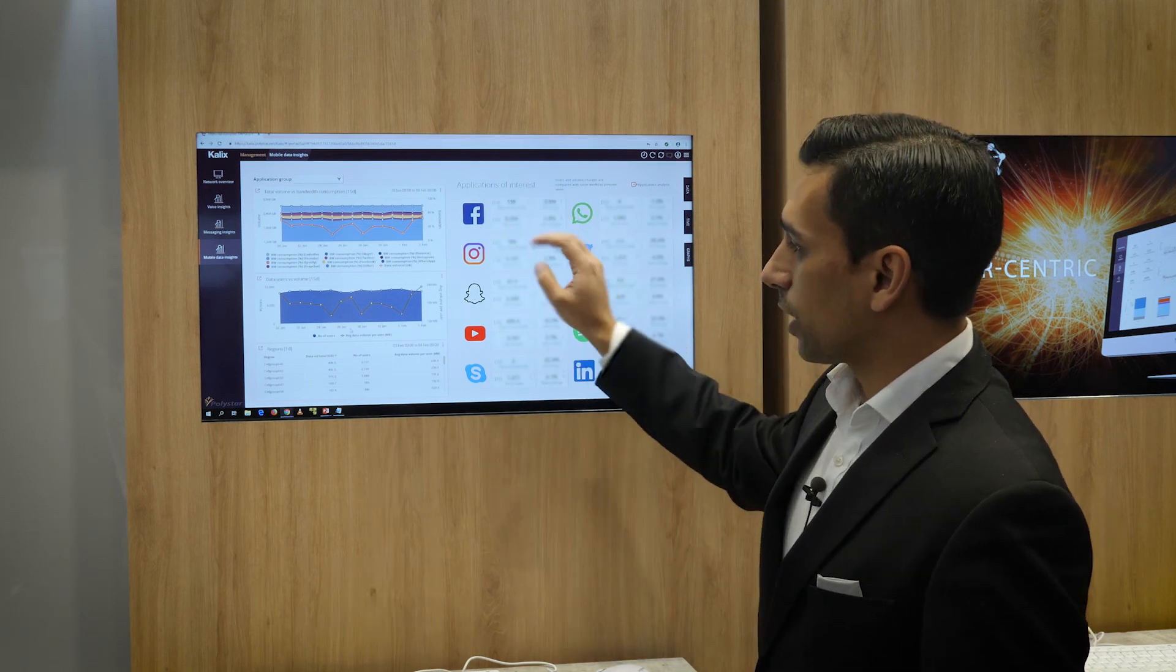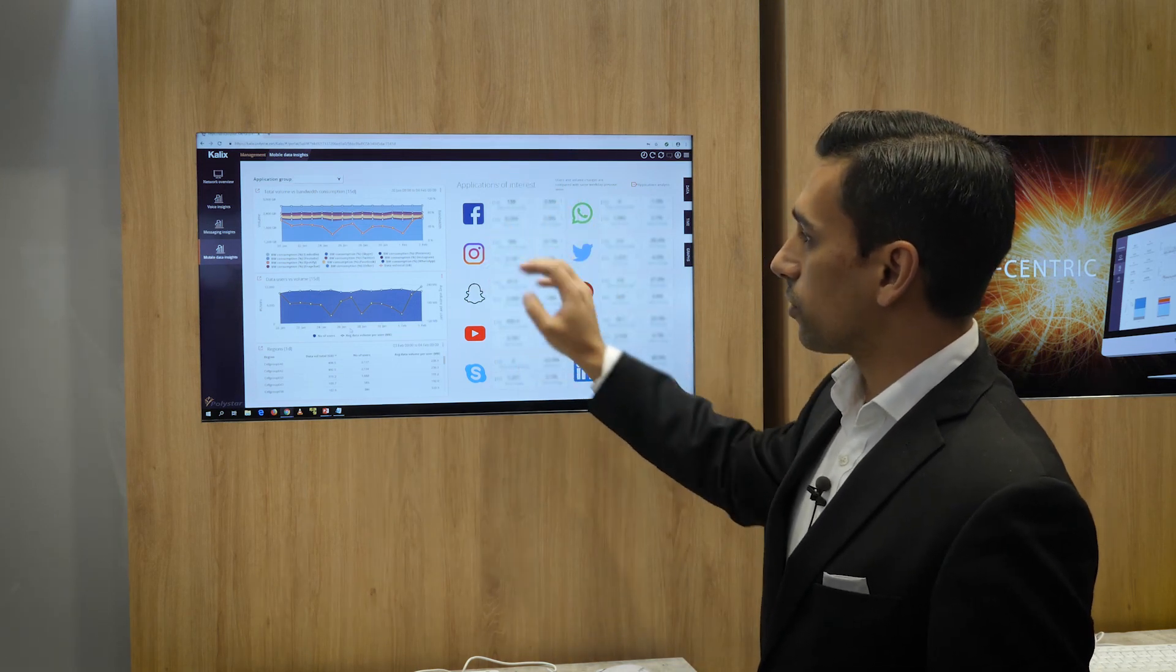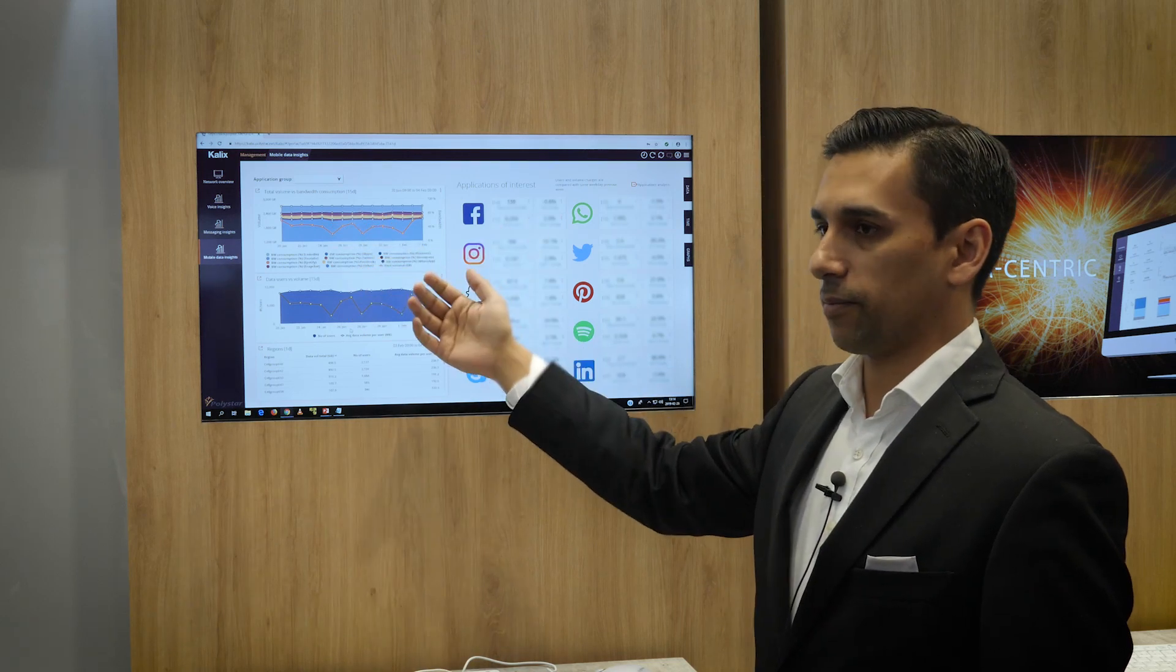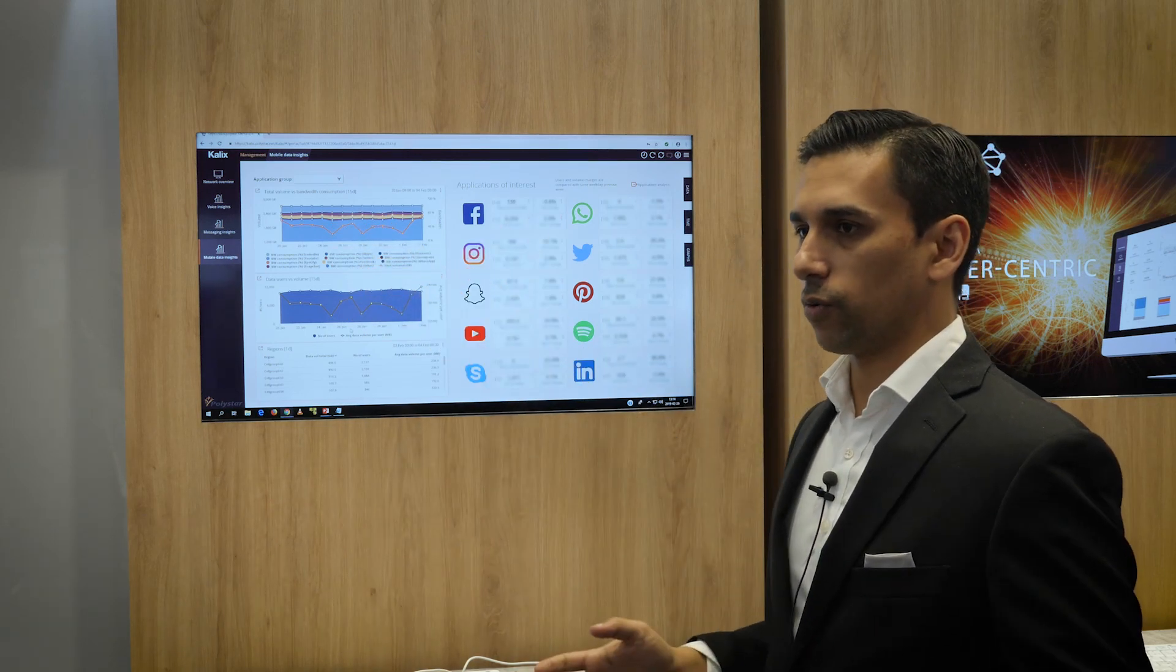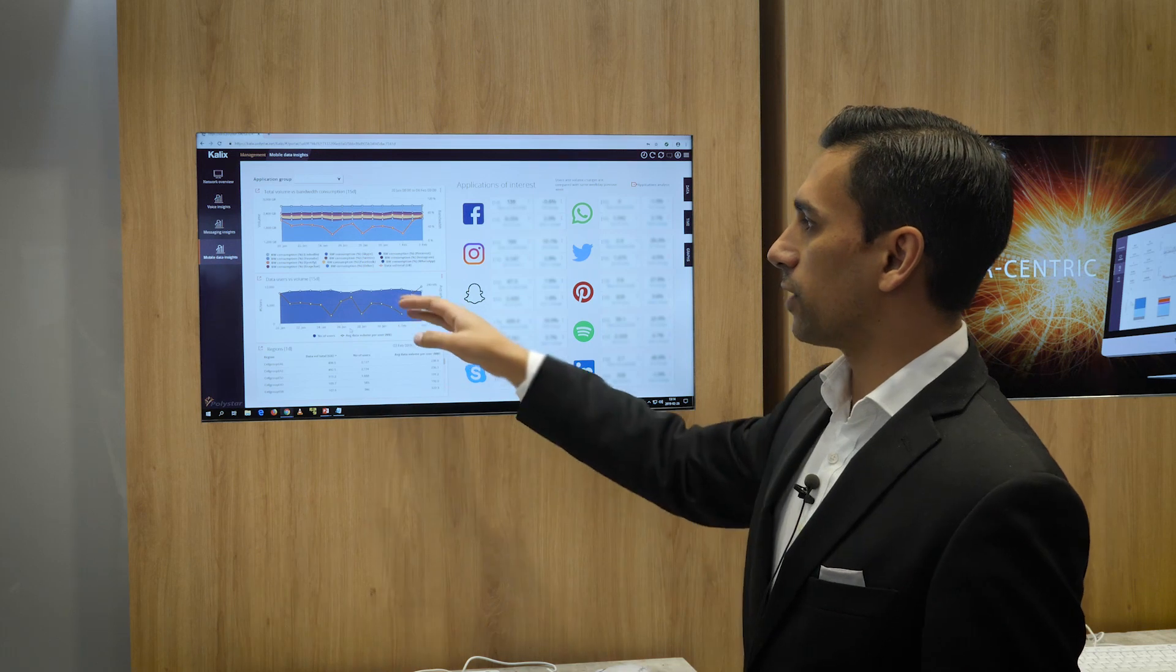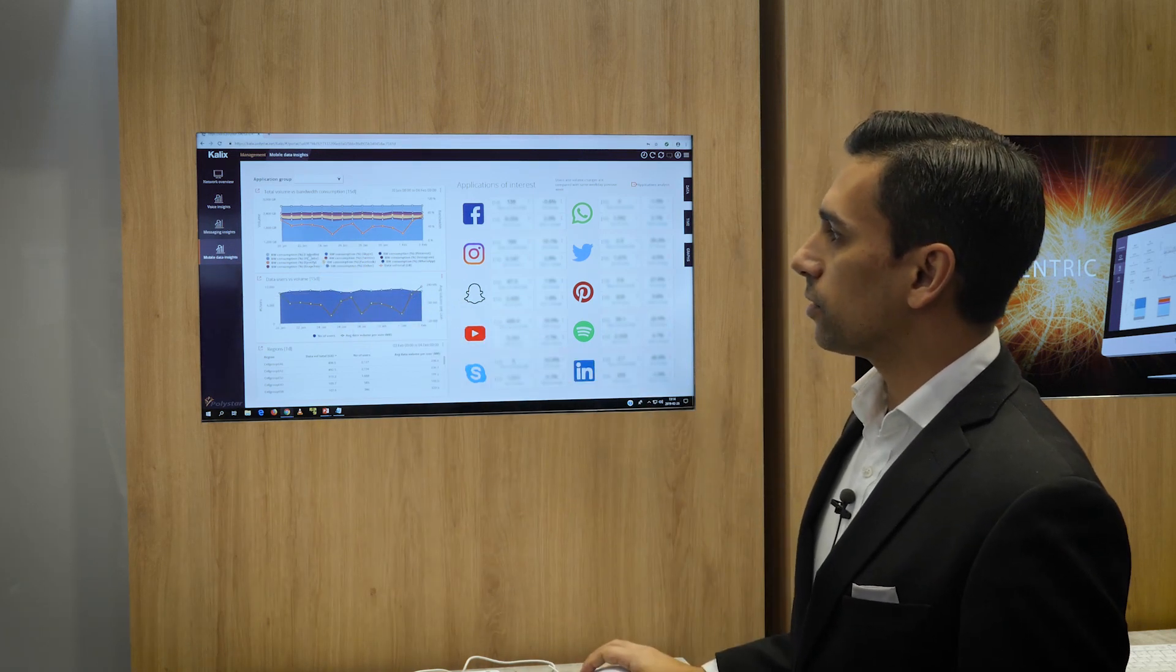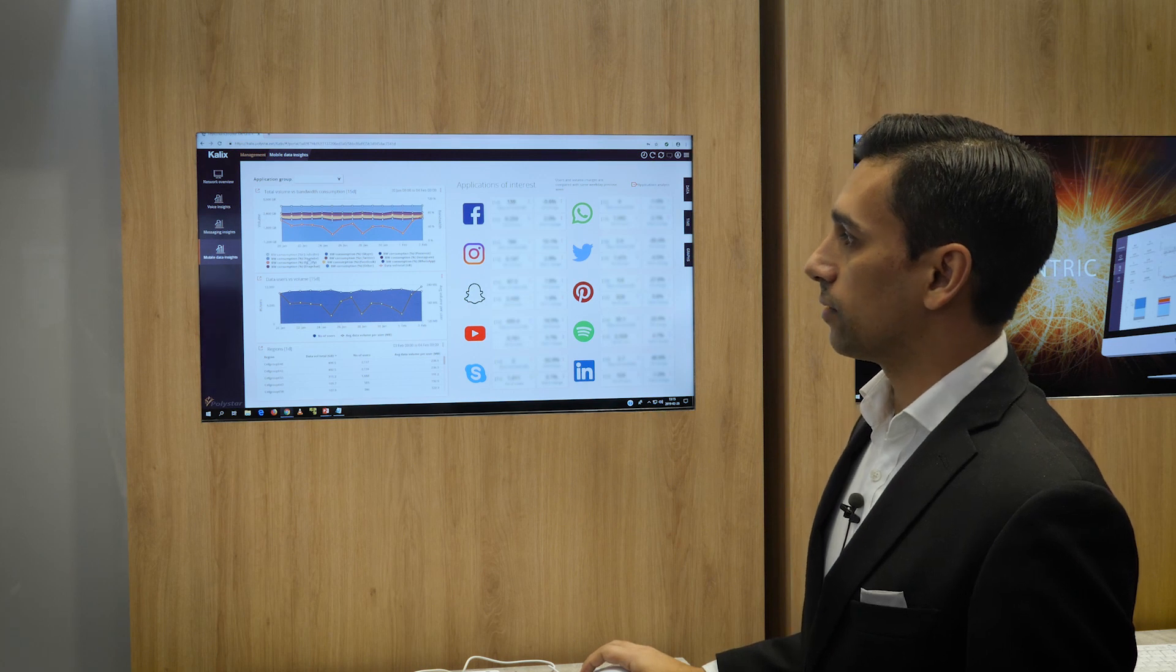This is the current layout. We also provide them with this over time. We store the historical data for a long period of time. And here you can see the consumption. Consumption for LinkedIn.